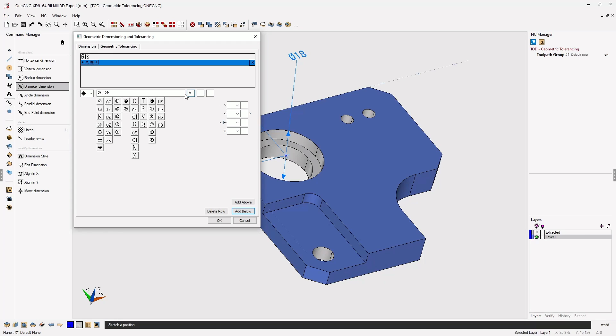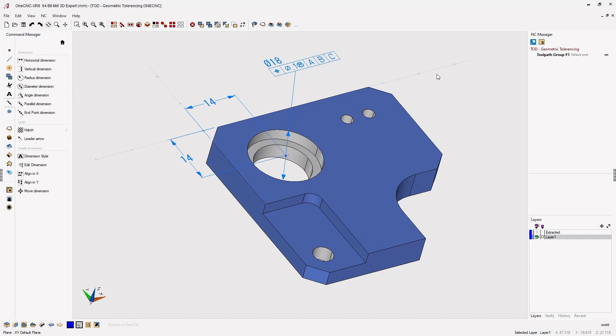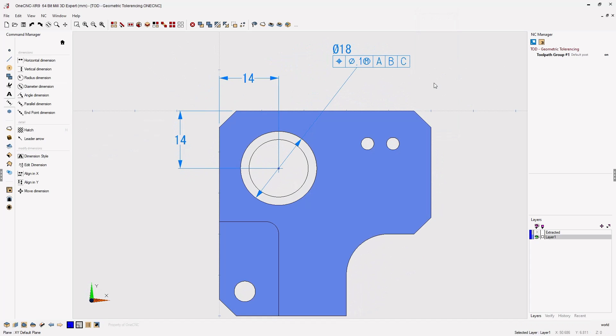I'm going to use A, B, and C. If all that looks great, just click OK. Now you can see we've added the diametrical dimension as well as the geometric tolerancing.